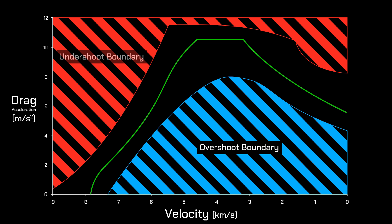Up above in red, we've got the undershoot boundary, generating too much drag. This is a hard boundary, because crossing this boundary will cause damage to the orbiter by exceeding structural and thermal limits.